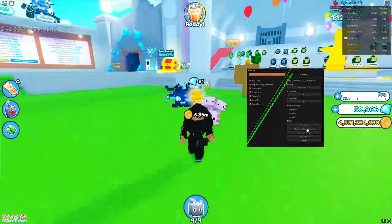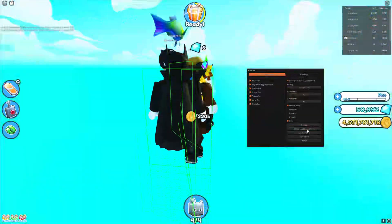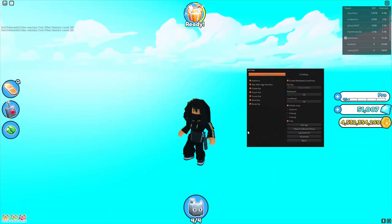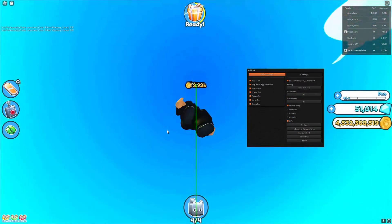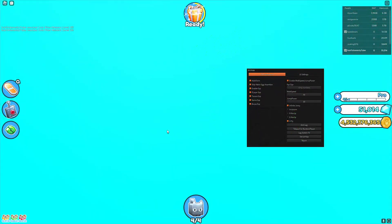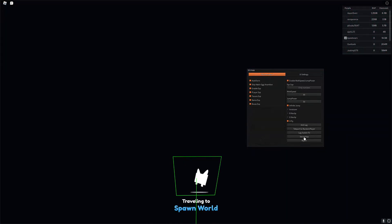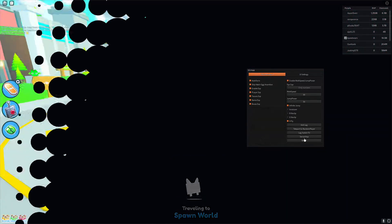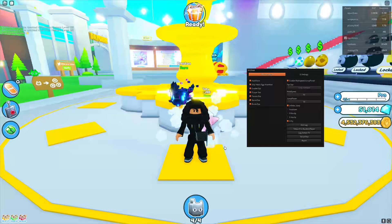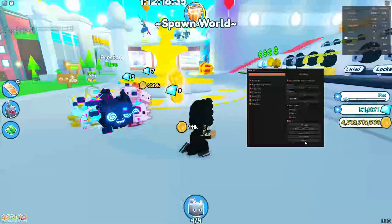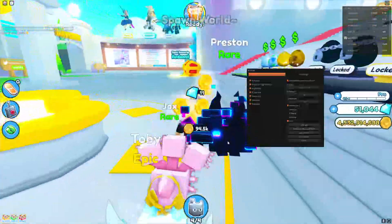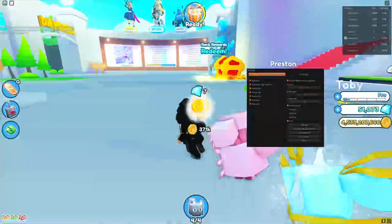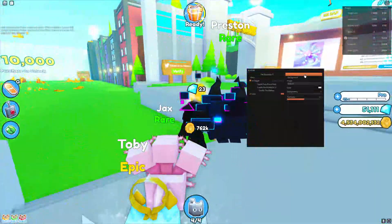You've also got anti-lag, teleport to random player — and you can see it's teleported me to a random player but it's kind of bugged out. There's also lag server switch, which I don't think is going to work, and server hop which hops to a different lobby, and of course rejoin which automatically rejoins the session for you.